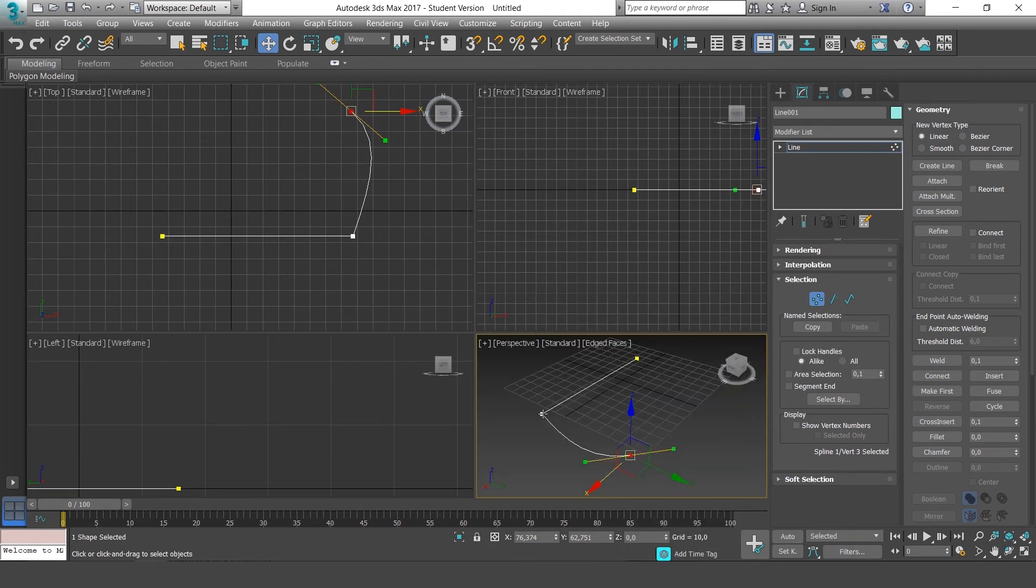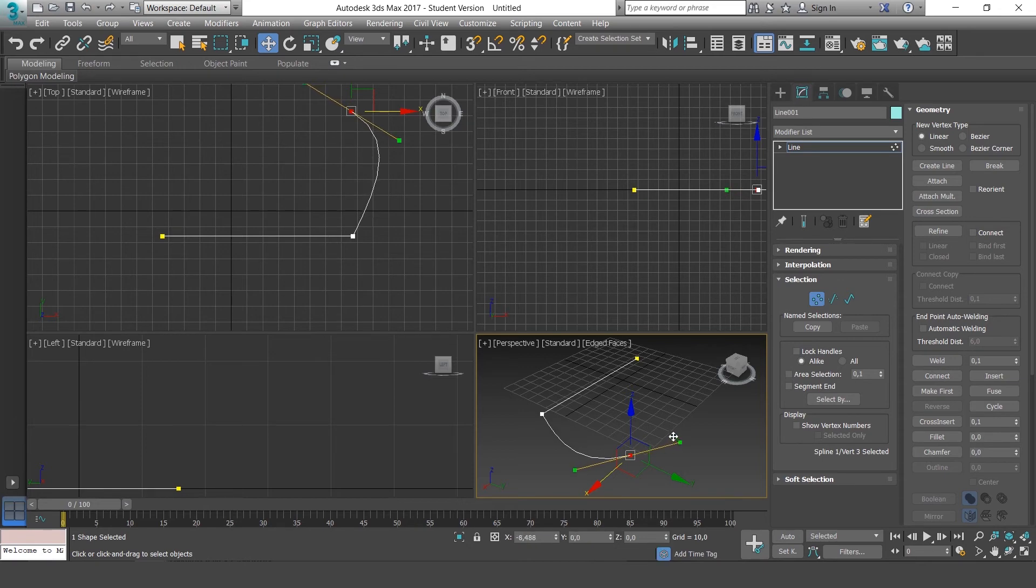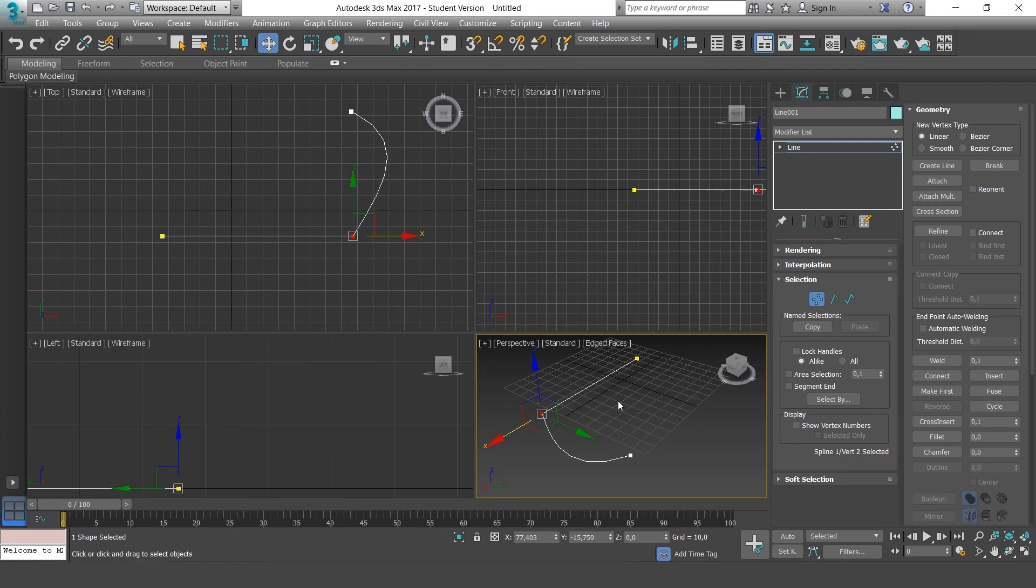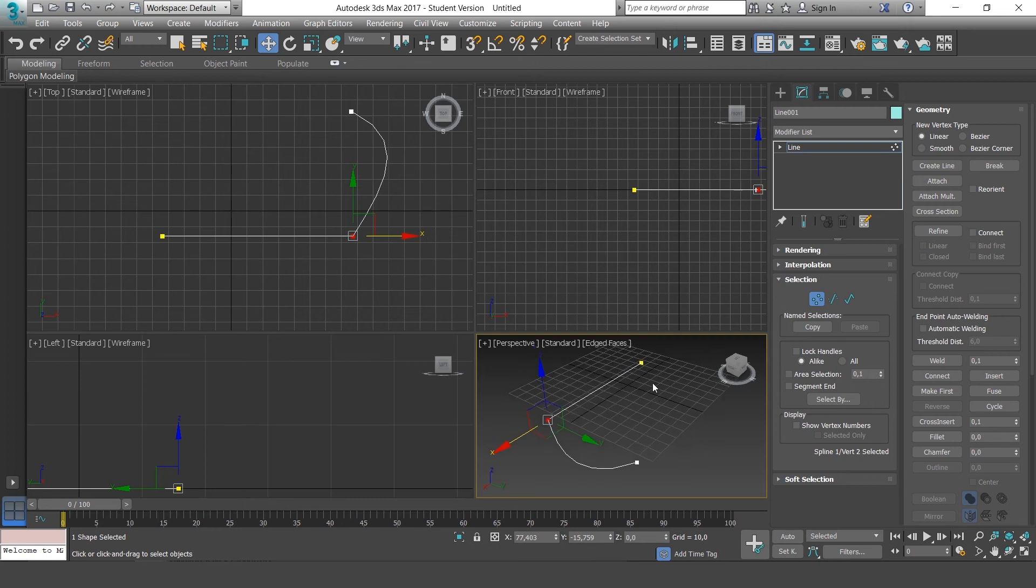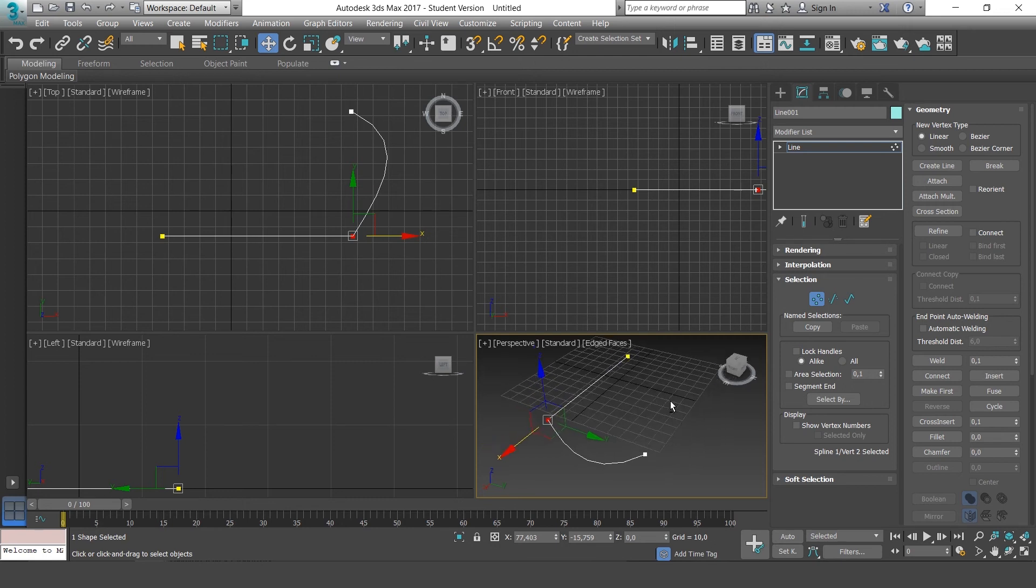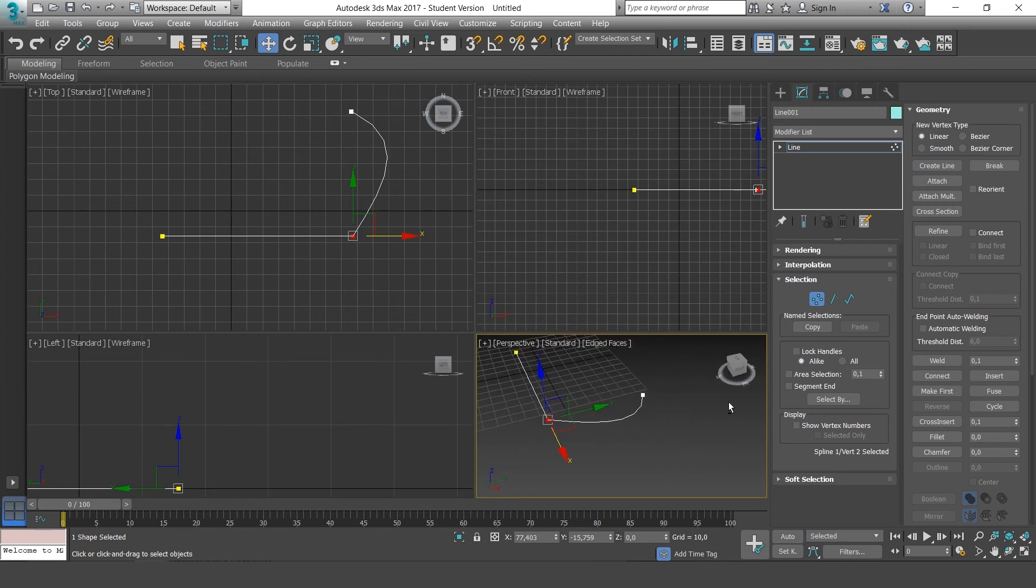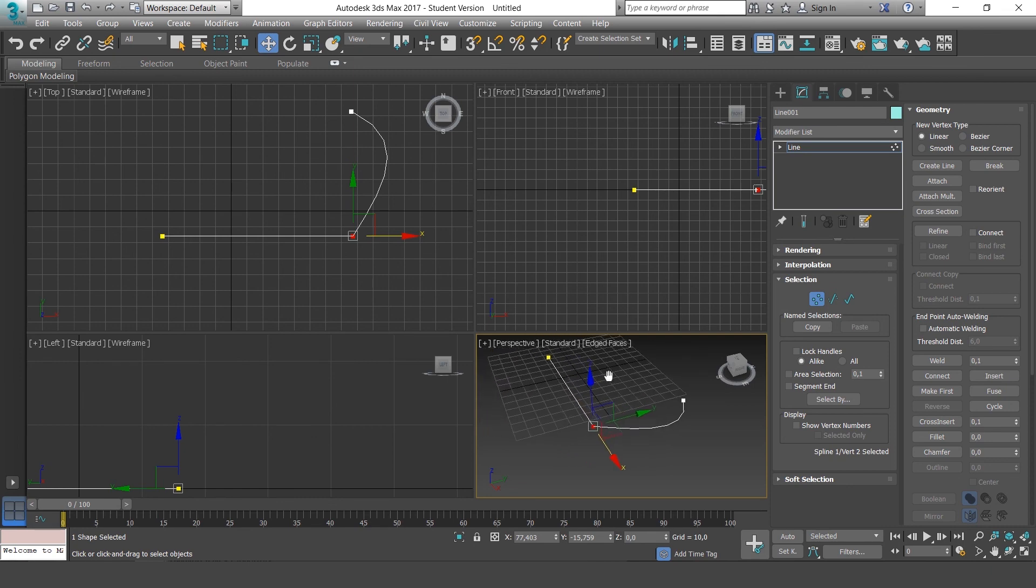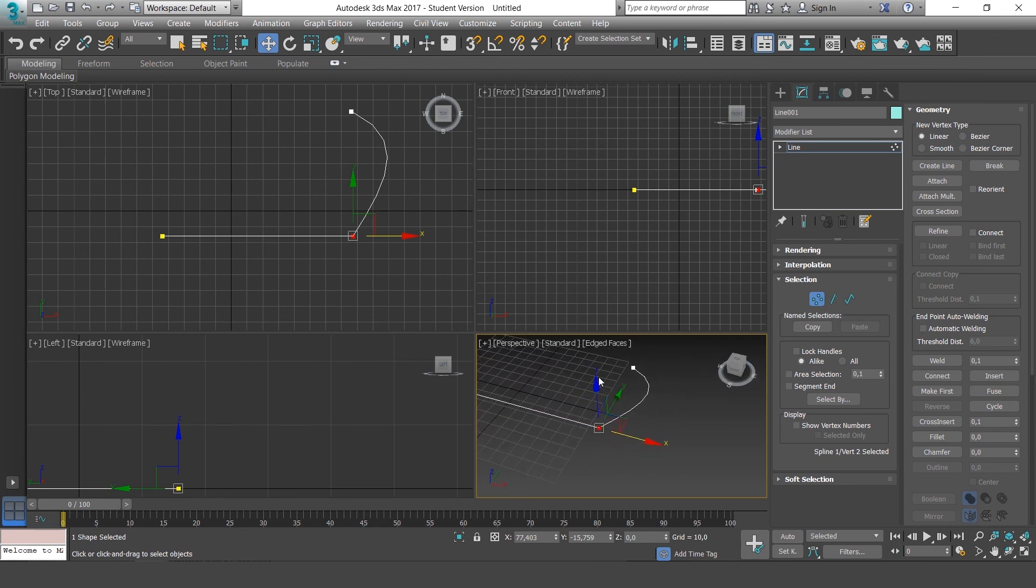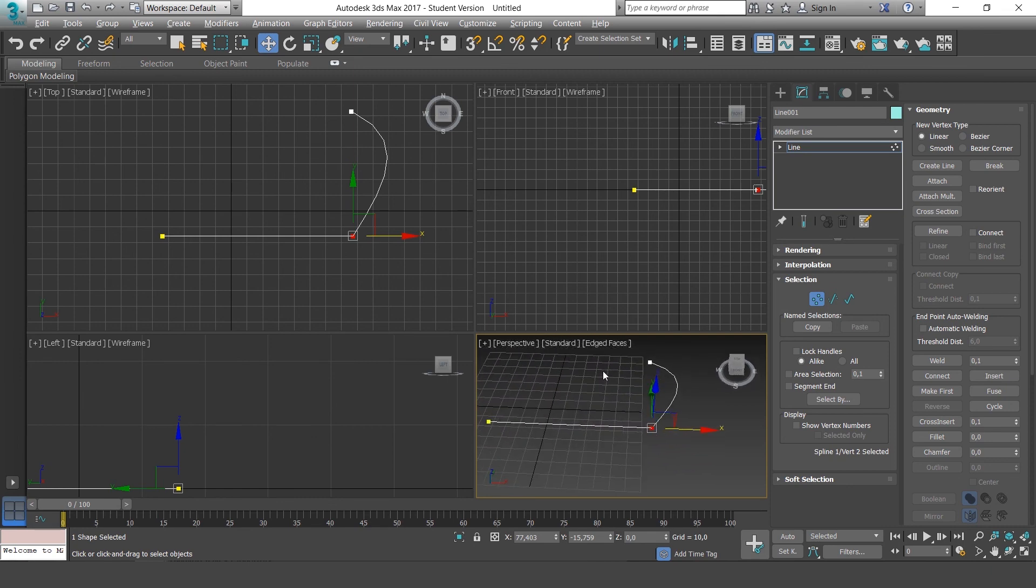Bezier gives us handles to manipulate the curves. And Corner is simply that, a corner. Bezier Corner is obviously between Corner and Bezier.